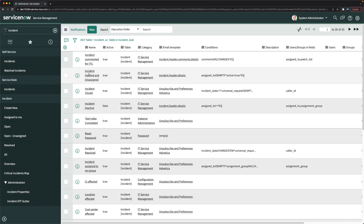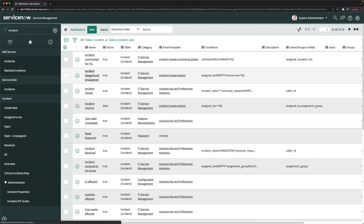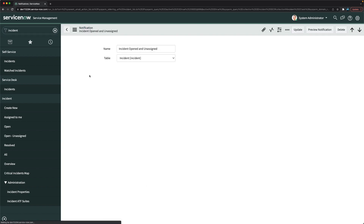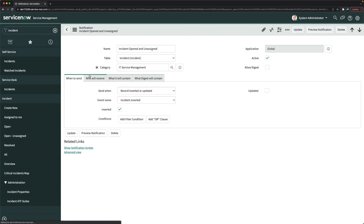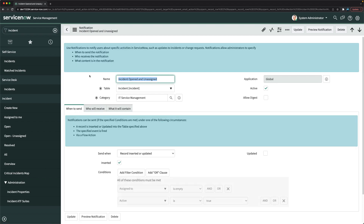Here we have this one: incident opened and unassigned. This is the first task where we have to make changes in this notification. The change is that this particular notification should be mandatory and users should not get the option to unsubscribe for this particular notification.